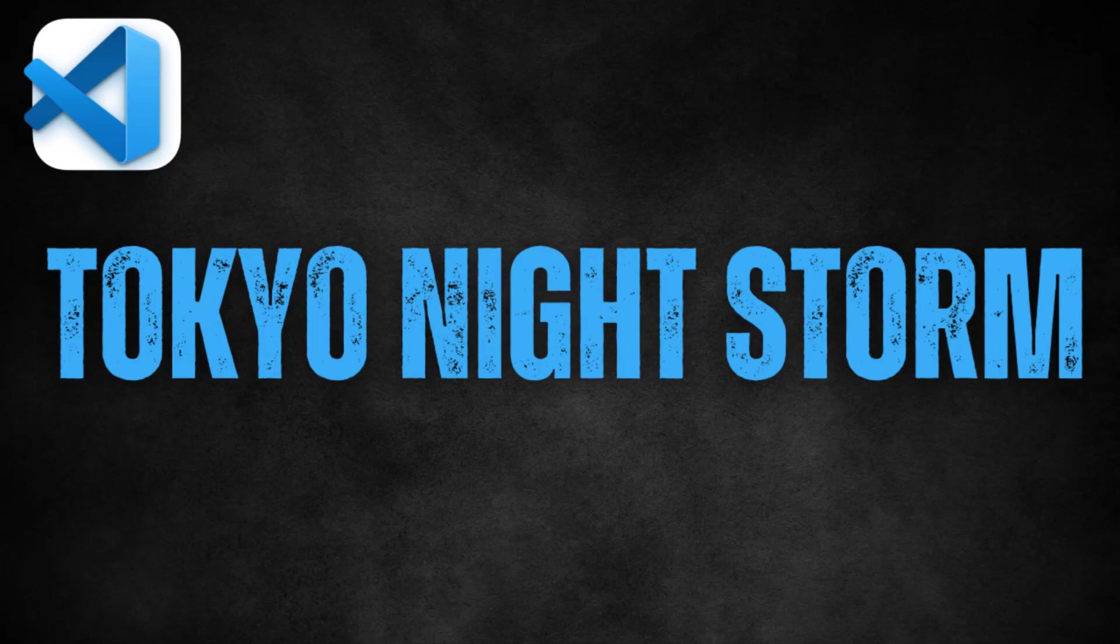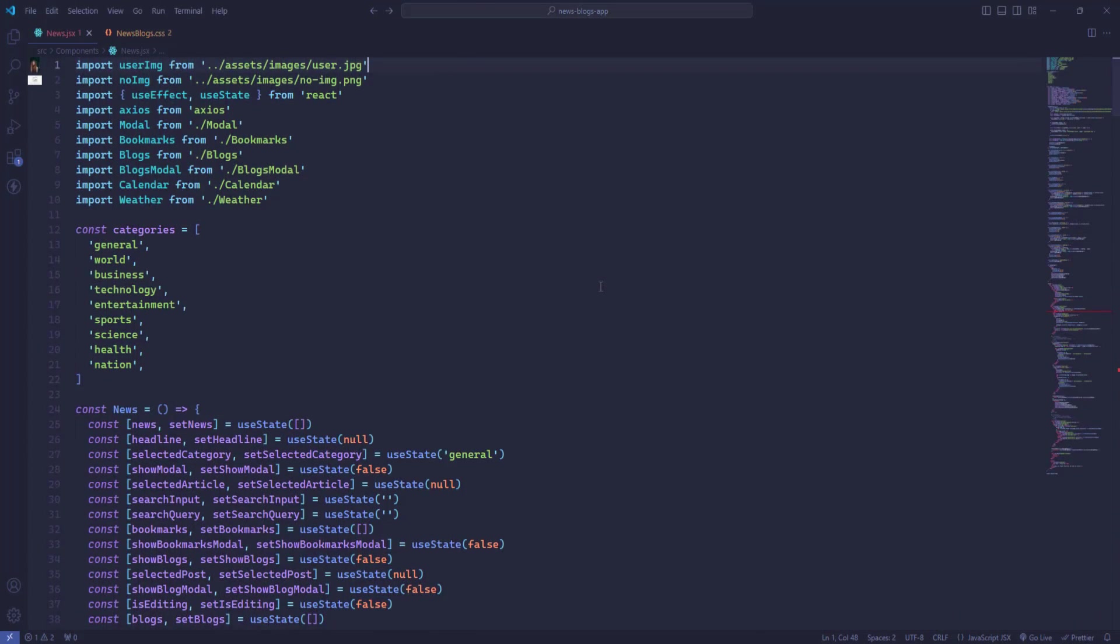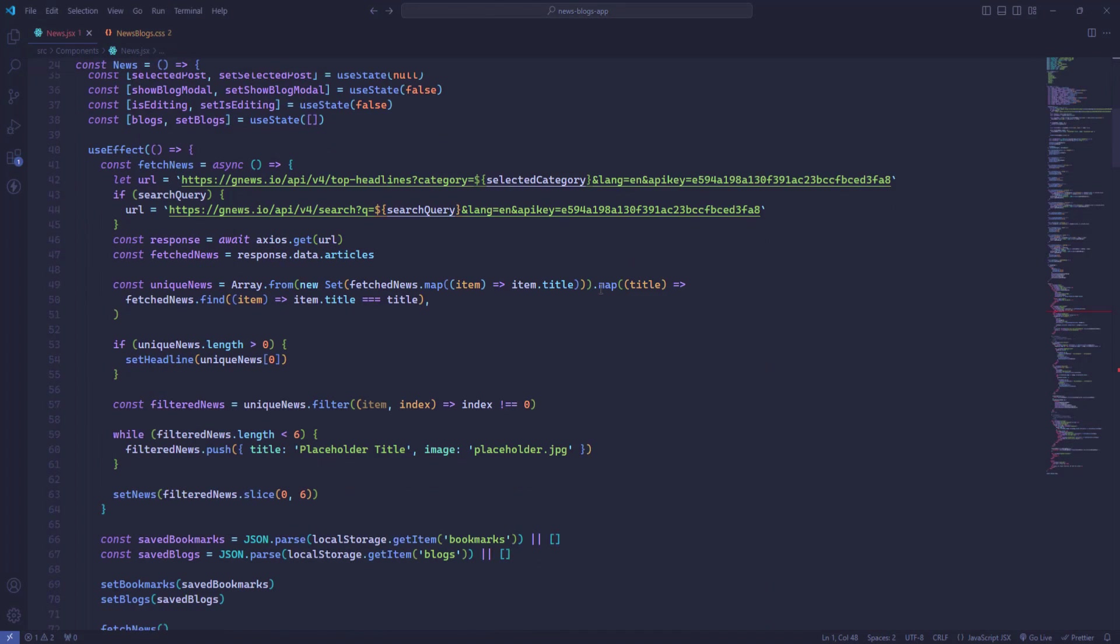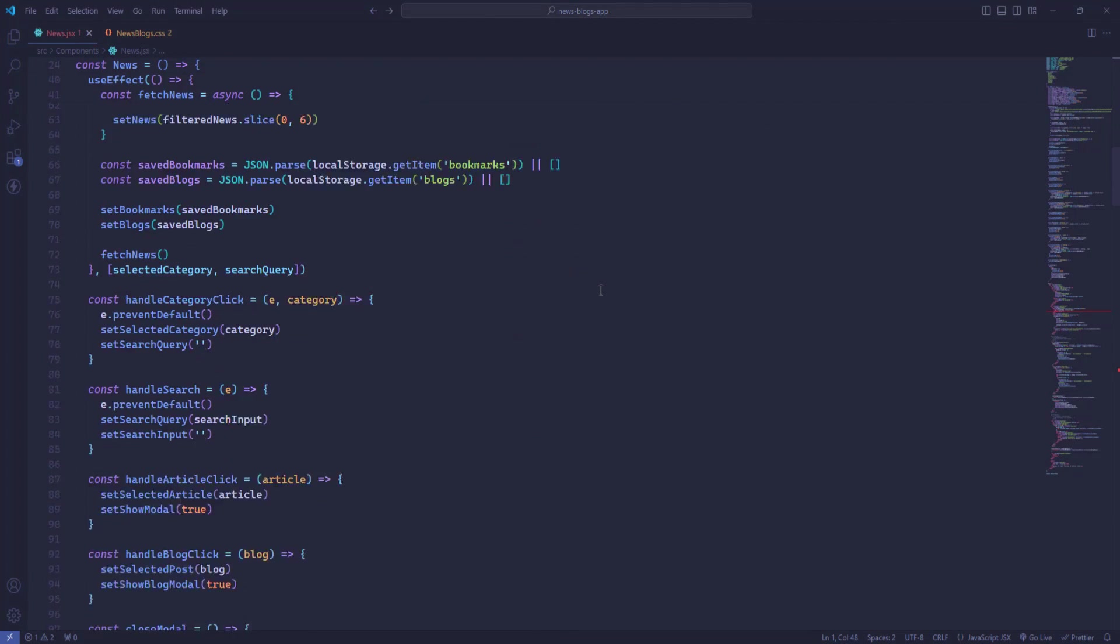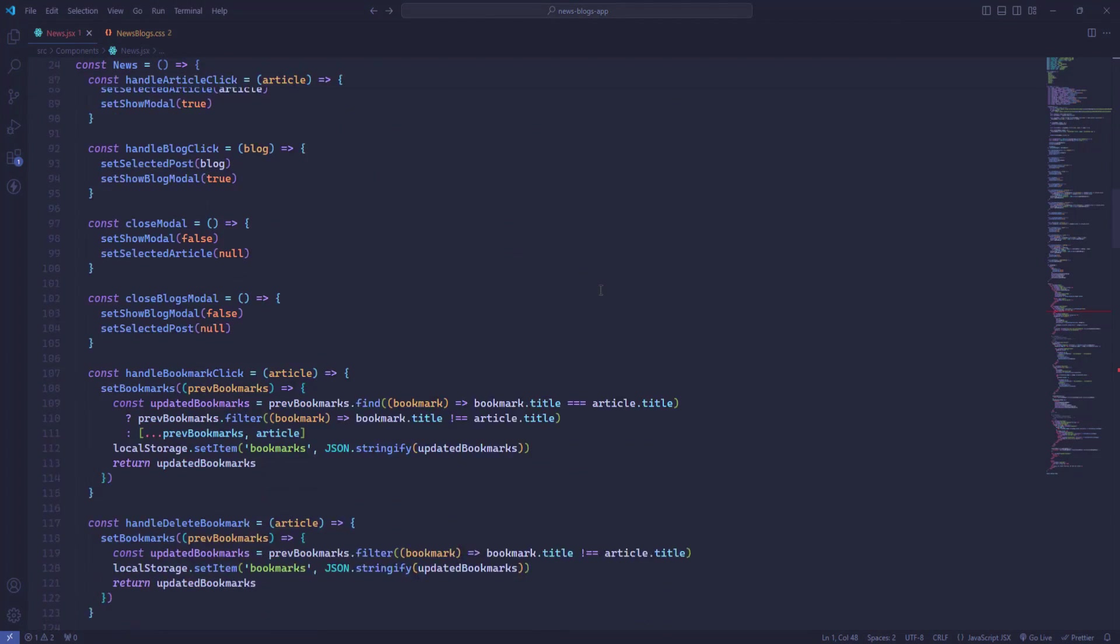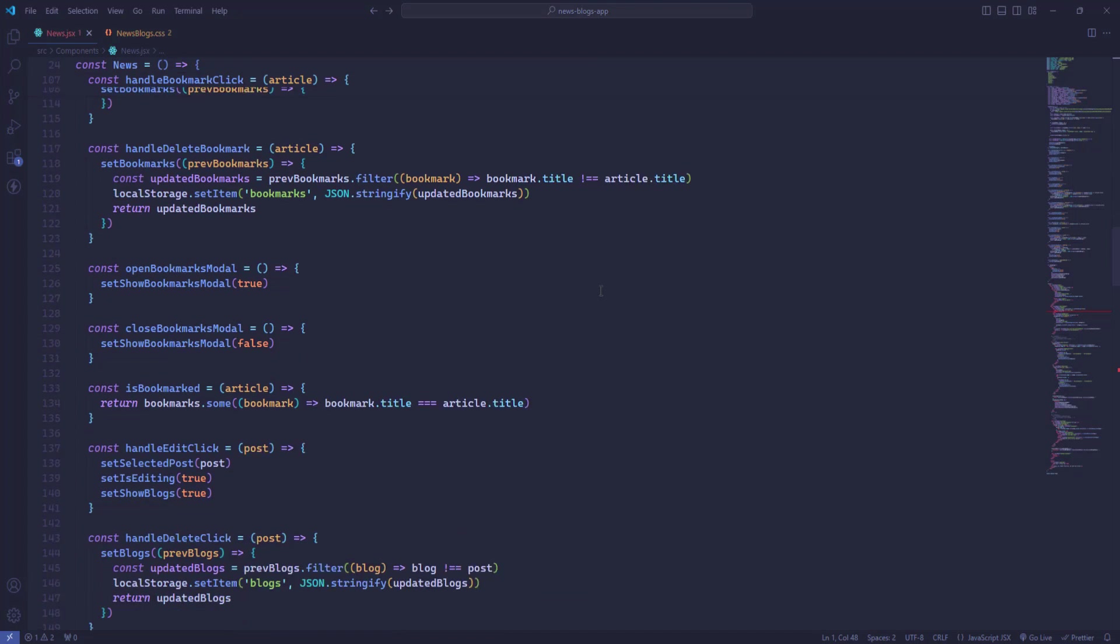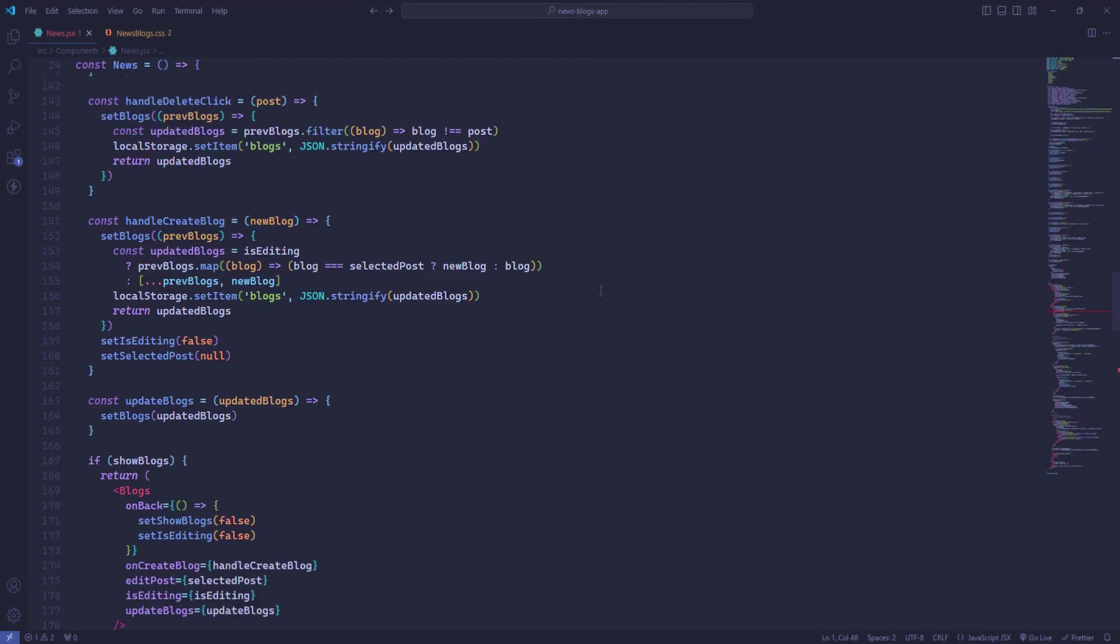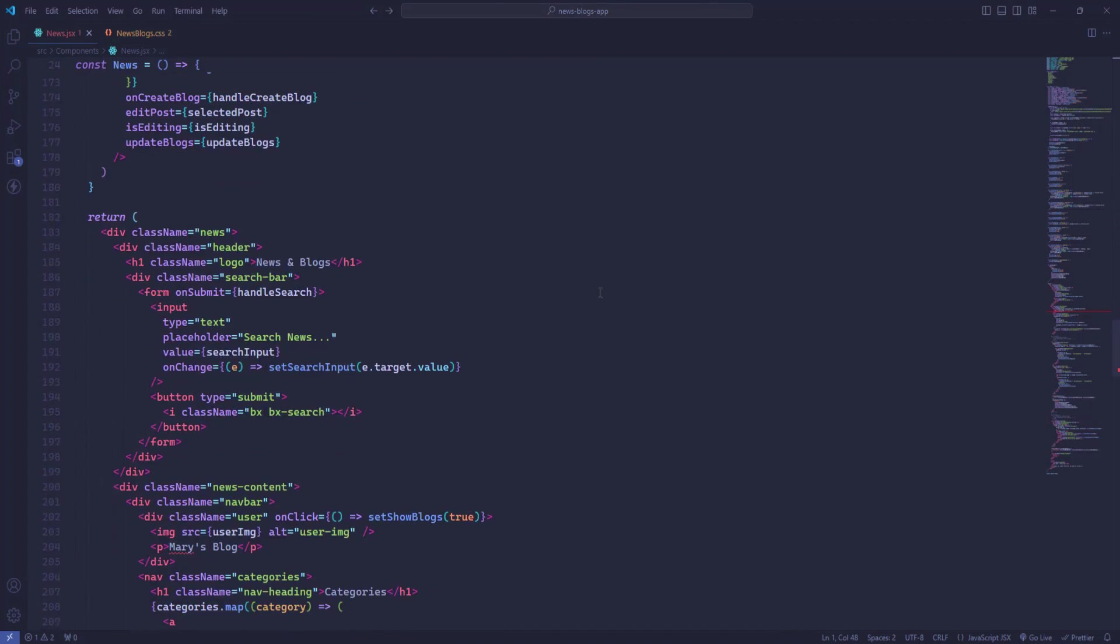Tokyo Night Storm. Tokyo Night Storm offers a calm and peaceful coding environment with its cool and muted color palette. This theme is inspired by the calmness of a rainy night in Tokyo, providing a calming backdrop for your code.